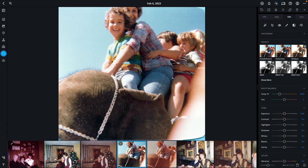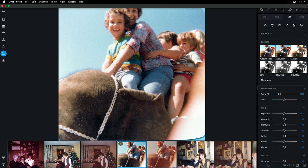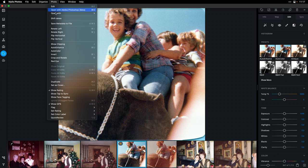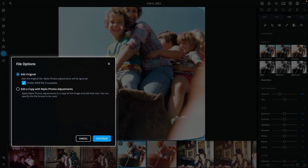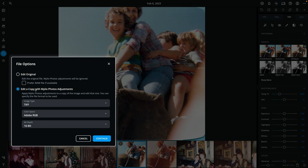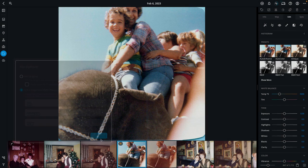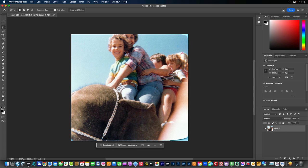I want to use this image here that I have selected and really fill in some of the problem zones. So I've got the photo selected here inside of MyLeo Photos and I'll choose Photo, Open With, and I'm going to select the Adobe Photoshop Beta. I'm going to choose to open up the copy here and I'll include any MyLeo adjustments. So I'm going to make a TIFF file at 16-bit and send that over.